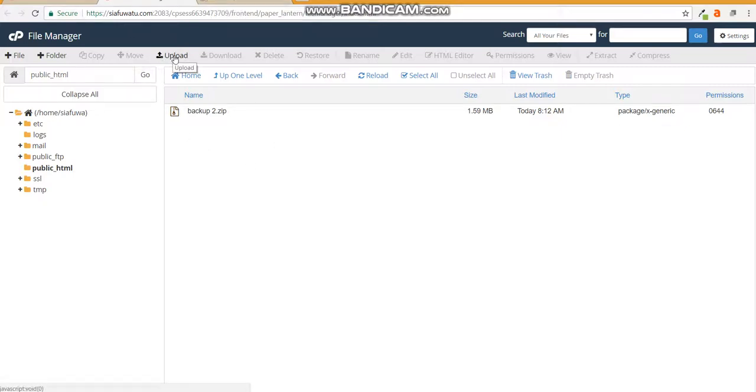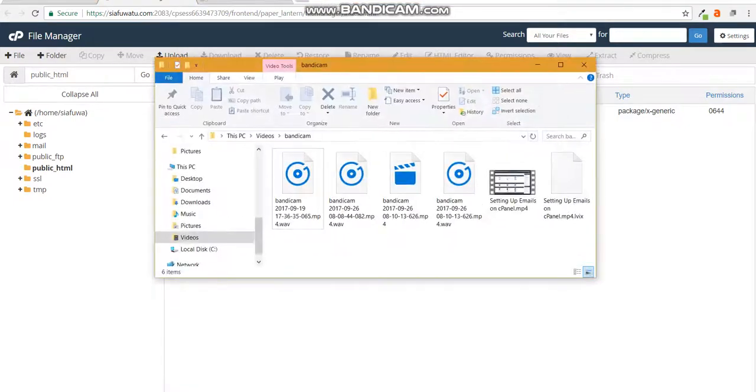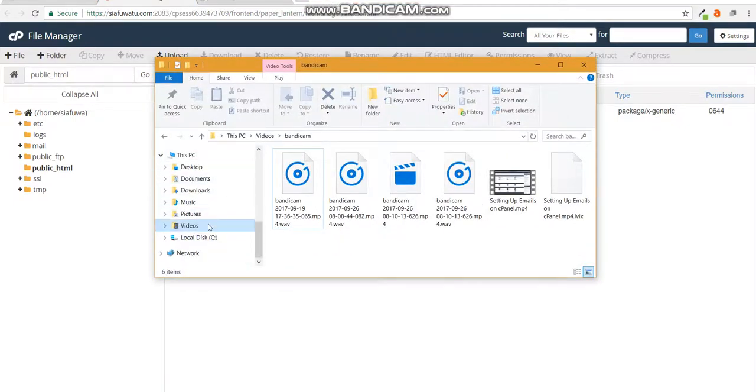Before you upload your website files, if you have a template somewhere that you've gotten from the internet or wherever, you need to zip it. The first thing you need to do is go to where you've stored your files.